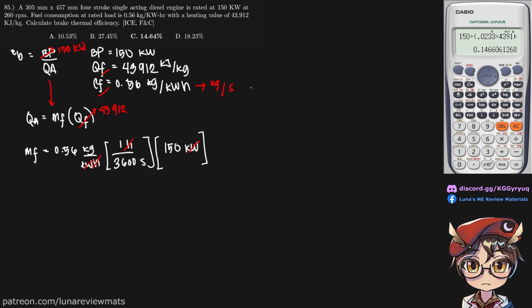These two cancel out, and we end up with kilograms per second. And if you put that into the calculator, you'll get a value of 0.0233 kilograms per second.